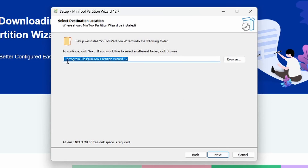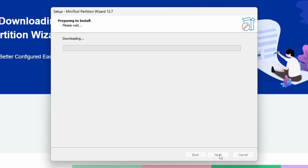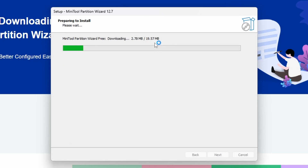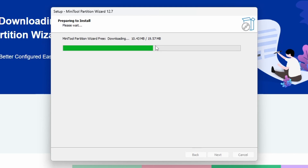If you click Next, the default install location is in Program Files — MiniTool Partition Wizard 12. No need to change that, but if you do want to install it to a different location, you can do so using Browse. It will then start downloading the main client, which is 19.57 megabytes — quite a small download that shouldn't take long even on a relatively modest broadband connection.